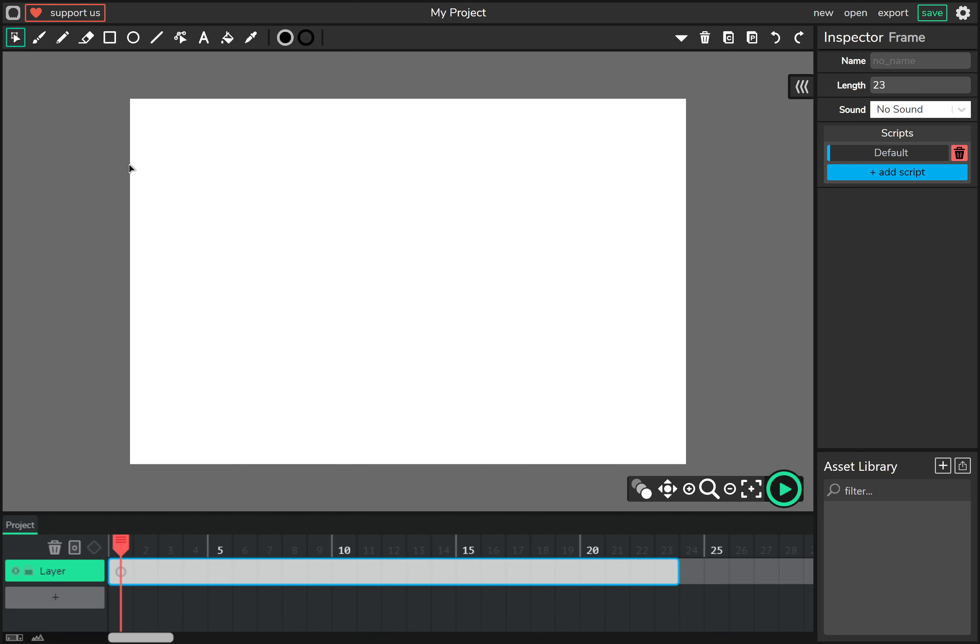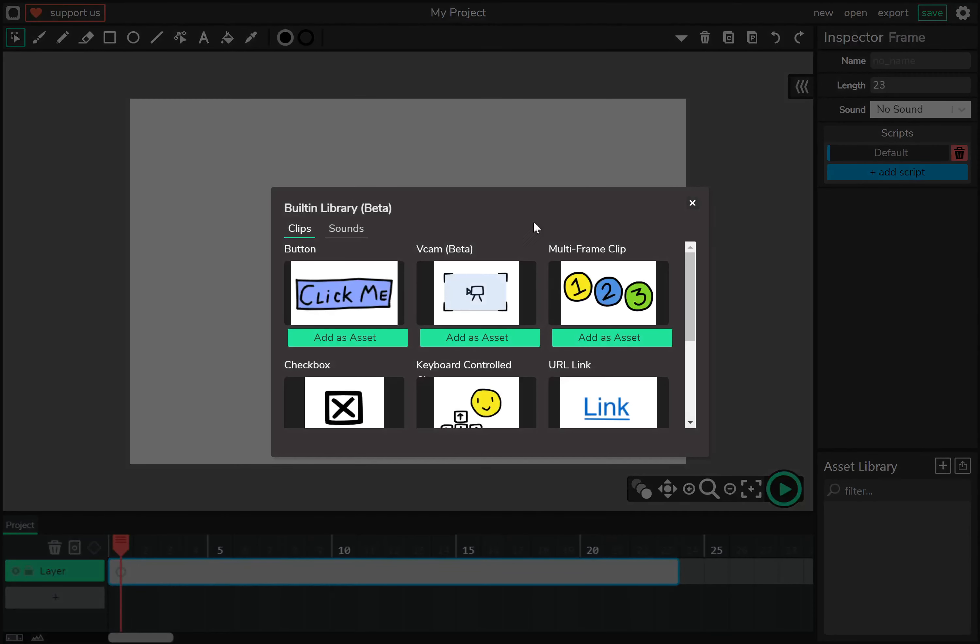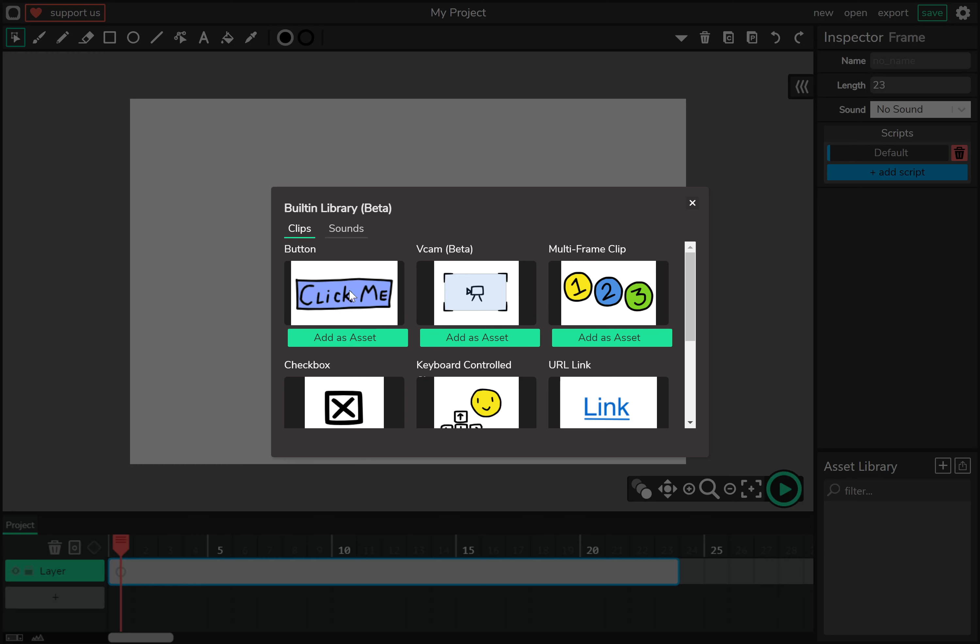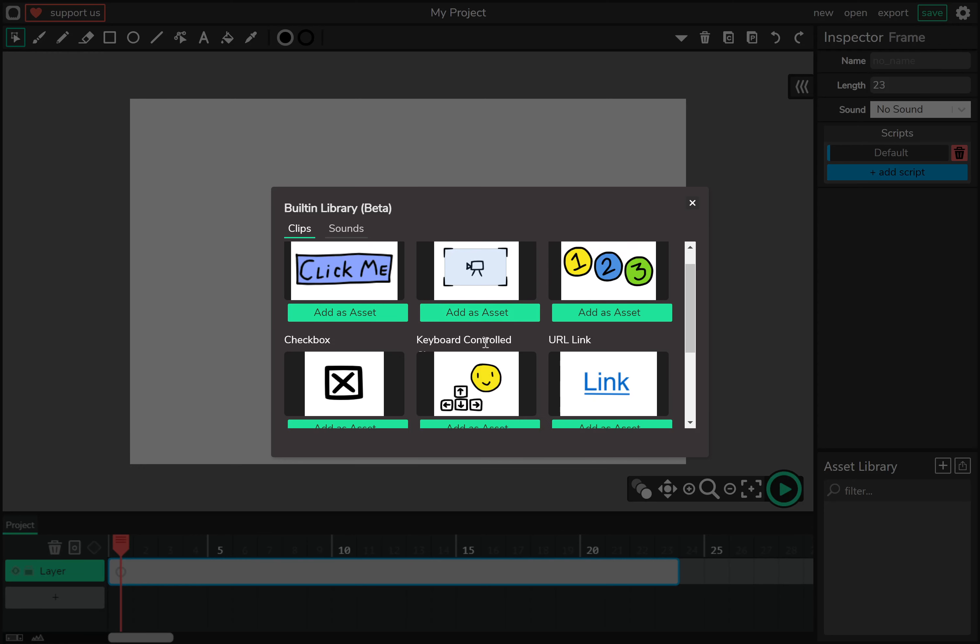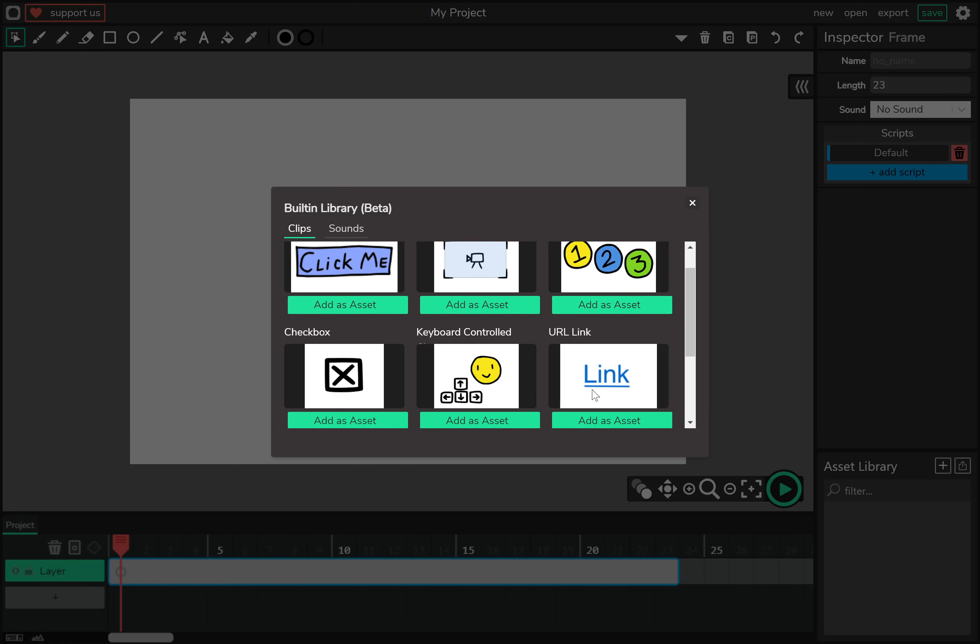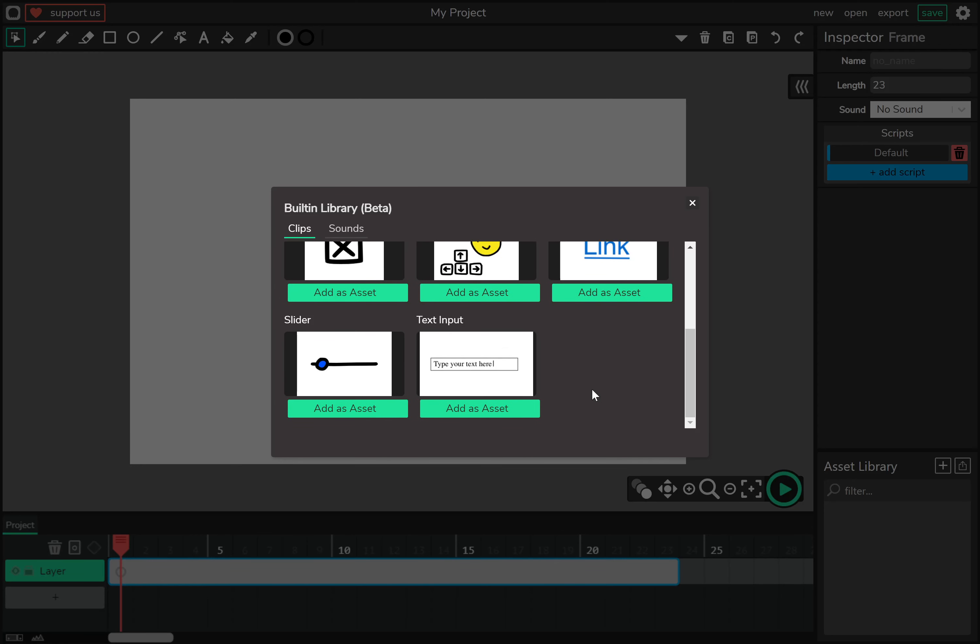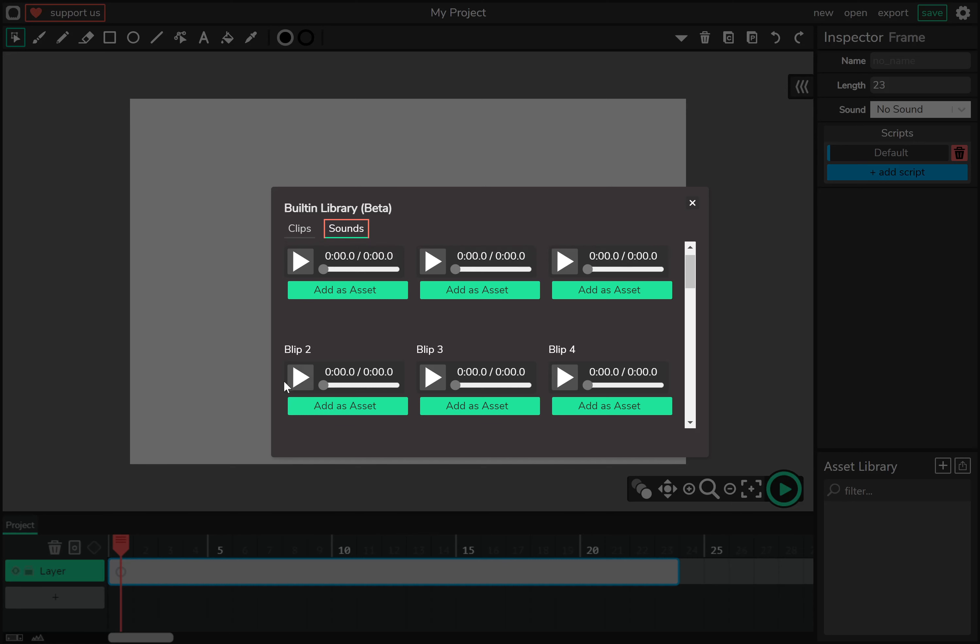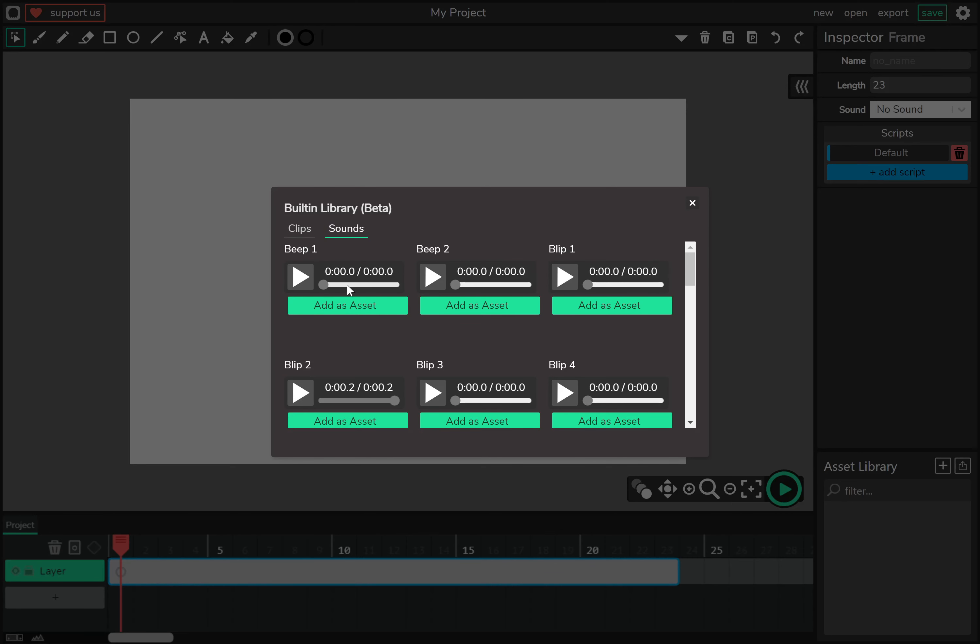Now let's go over this. This is your asset library, and you can use it to upload or add built-in assets. You can add things like pre-made buttons, multi-frame clips, links, boxes, text boxes, and even sounds.